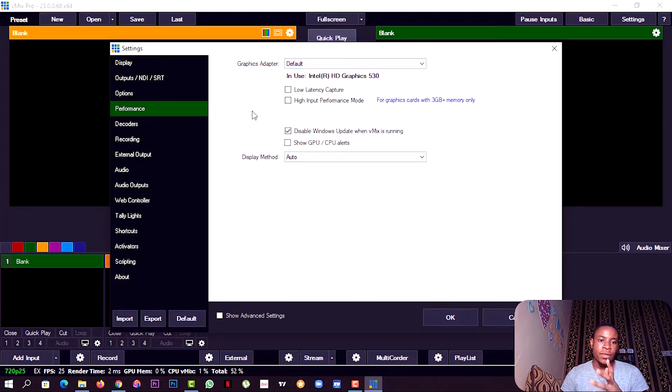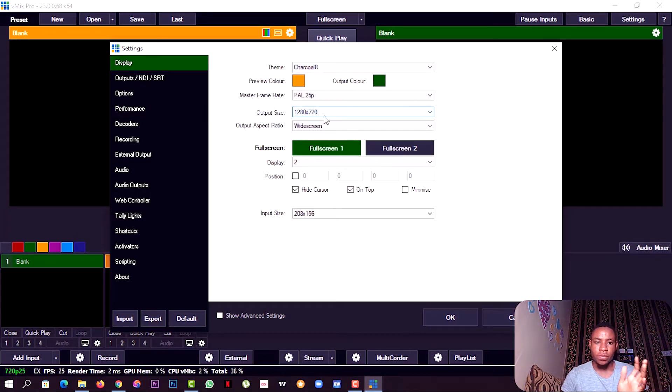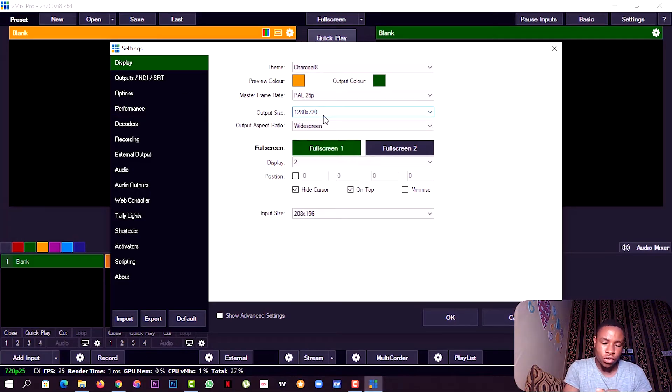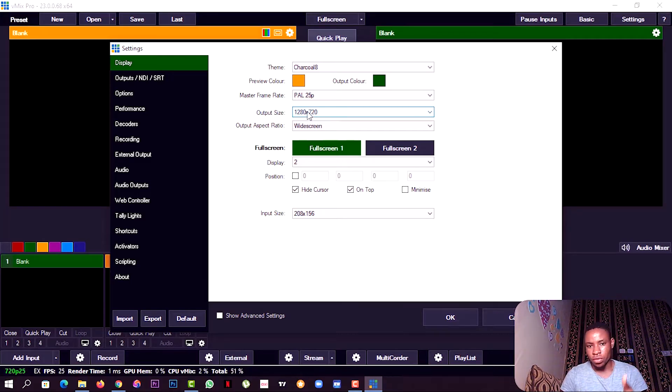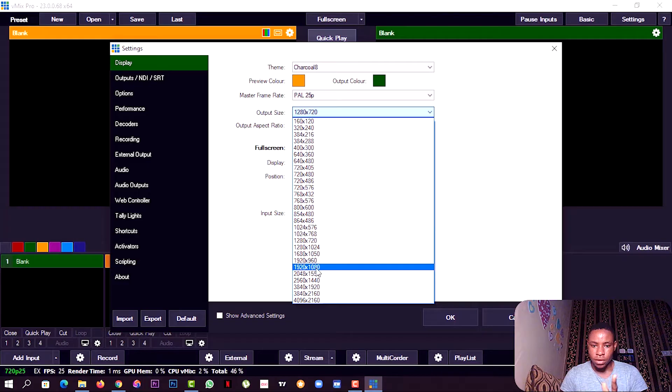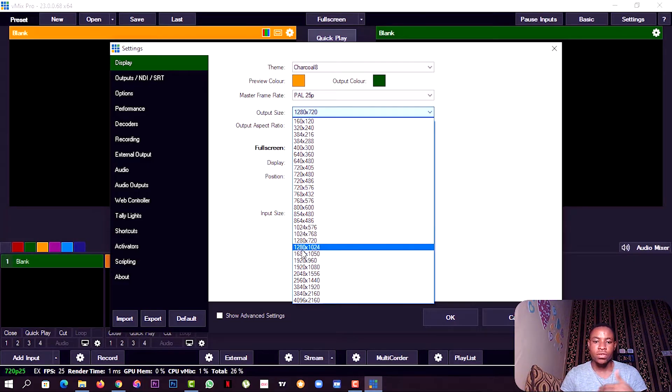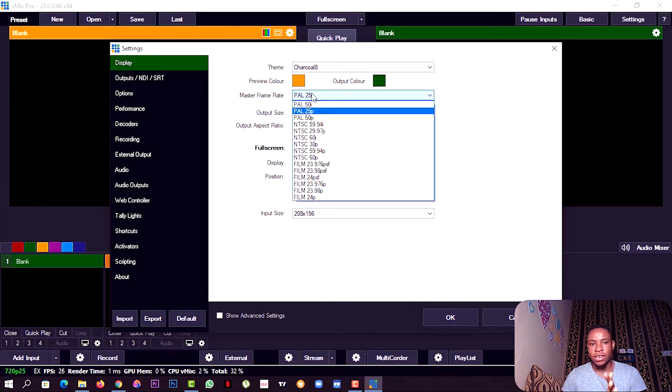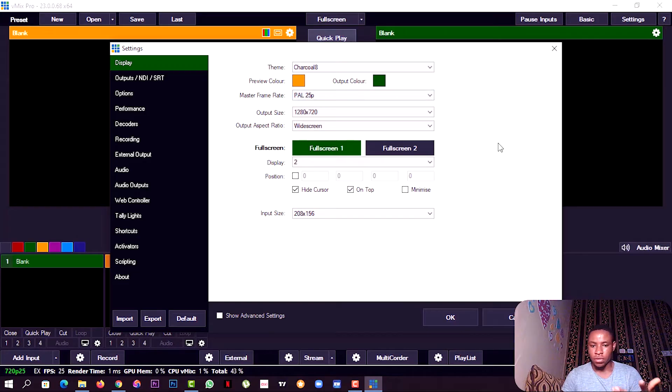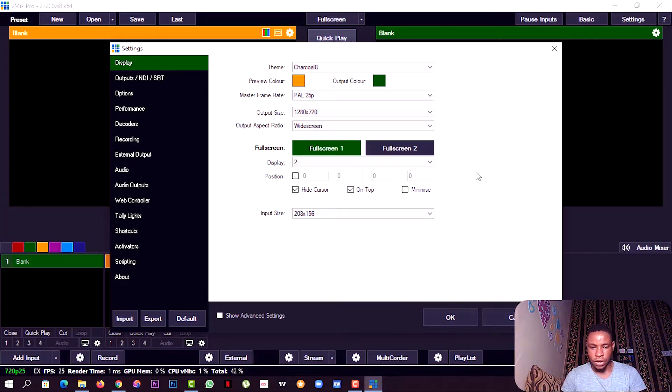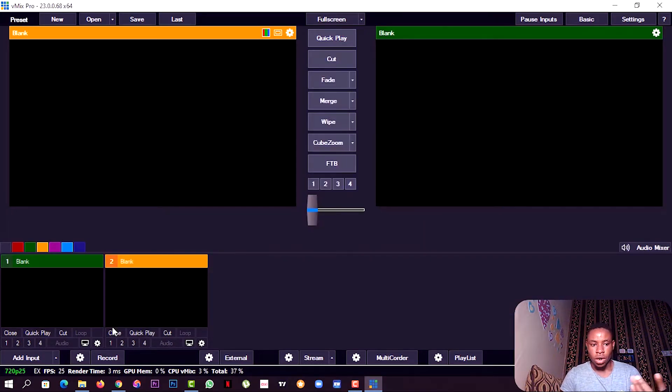The next thing you're going to do is go over to display and reduce your output size. Sometimes it's on 1080, but you can reduce it to 720. And the frame rate, keep it as low as you can, maybe about 25p. Keep it as low as you can, about 25.